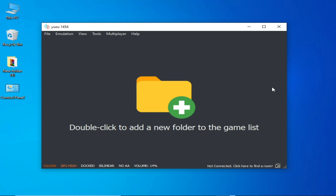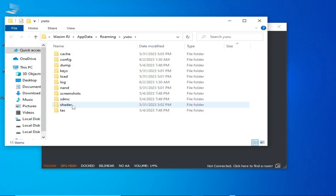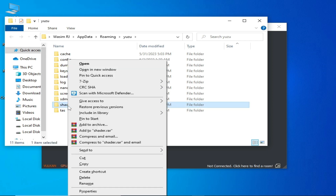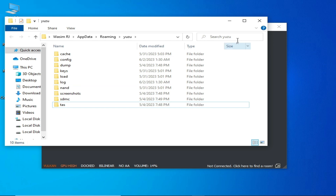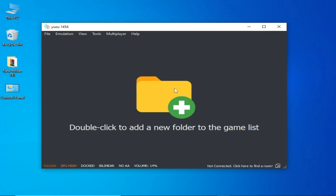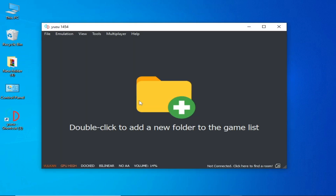After these solutions, if you are still facing issues with your Yuzu emulator, here is another best solution: go to Files, open the Yuzu folder, and delete the Shaders folder. Close it and restart your Yuzu emulator — deleting the Shaders folder can fix the crashing issue.